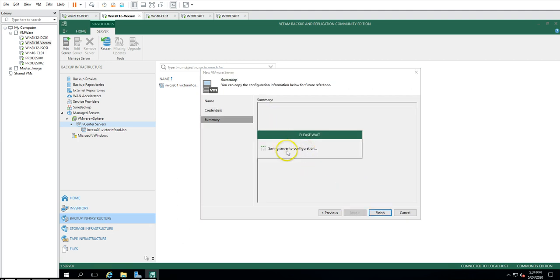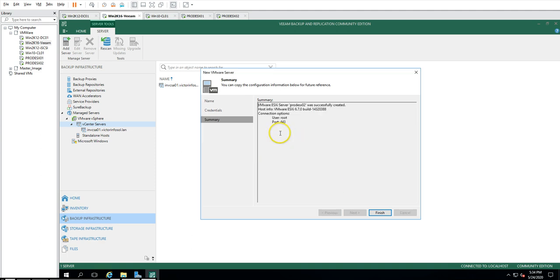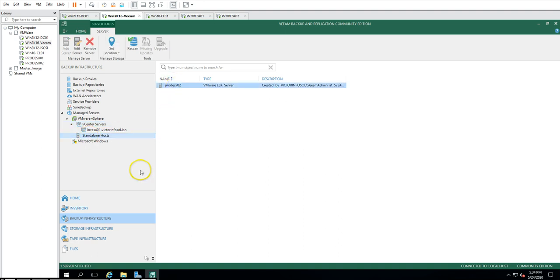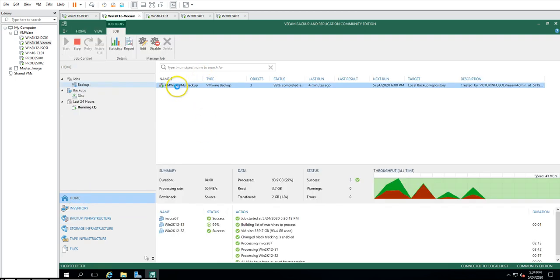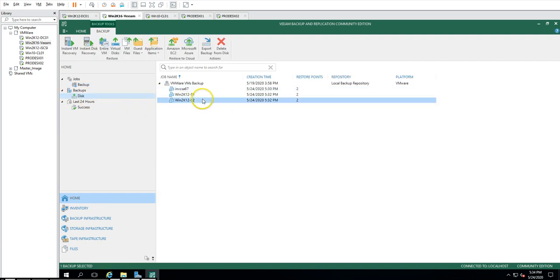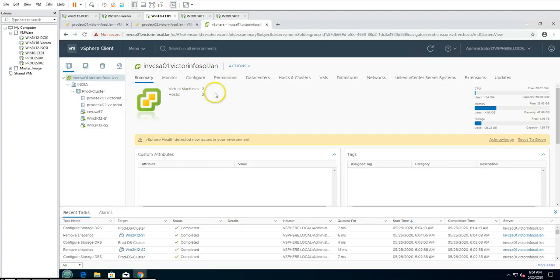It's showing the remote certificate CN — I'll go ahead and add it. Saving the server configuration. Now if I click Finish, you can see I have one standalone host added — prod-esxi02 — where I'm going to restore the machine. The backup is finishing up and everything shows 100% success for all virtual machines. Going to disk, you can see I have two restore points for each virtual machine.